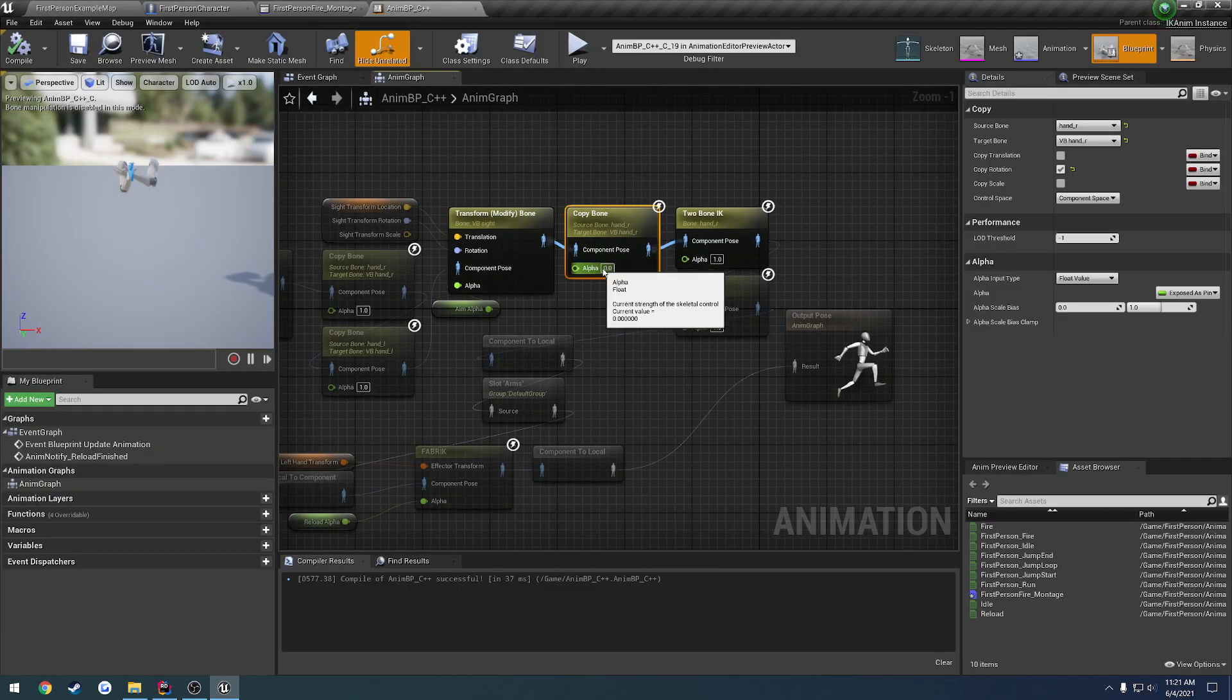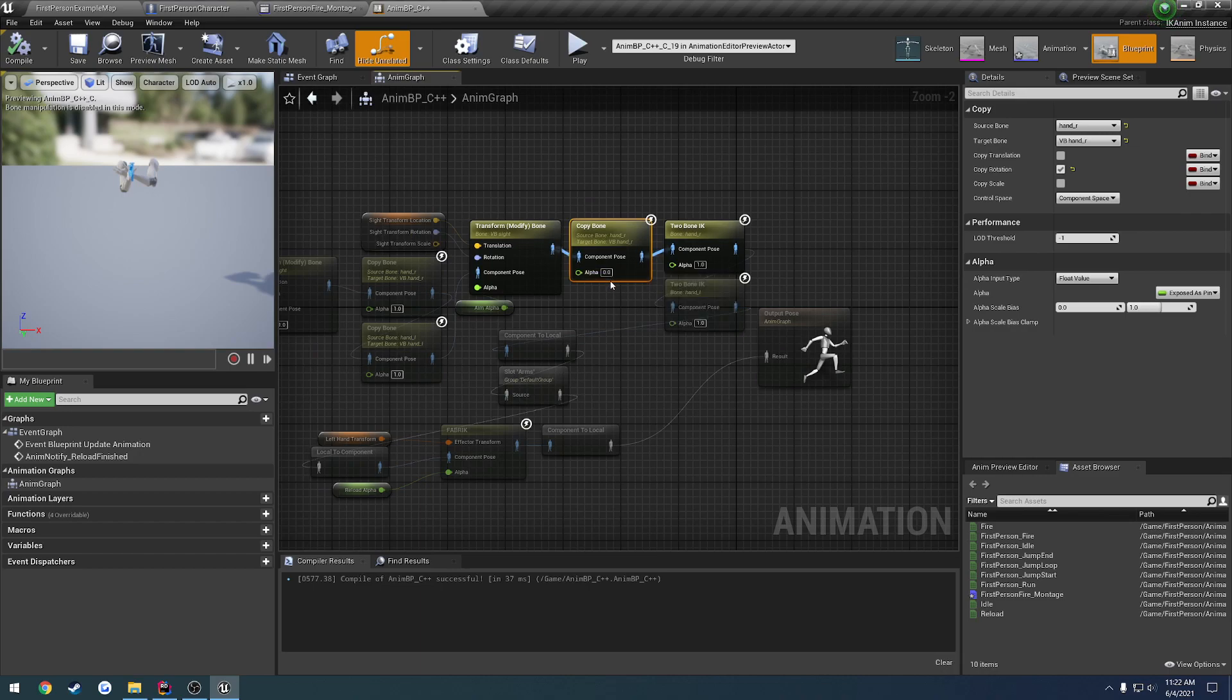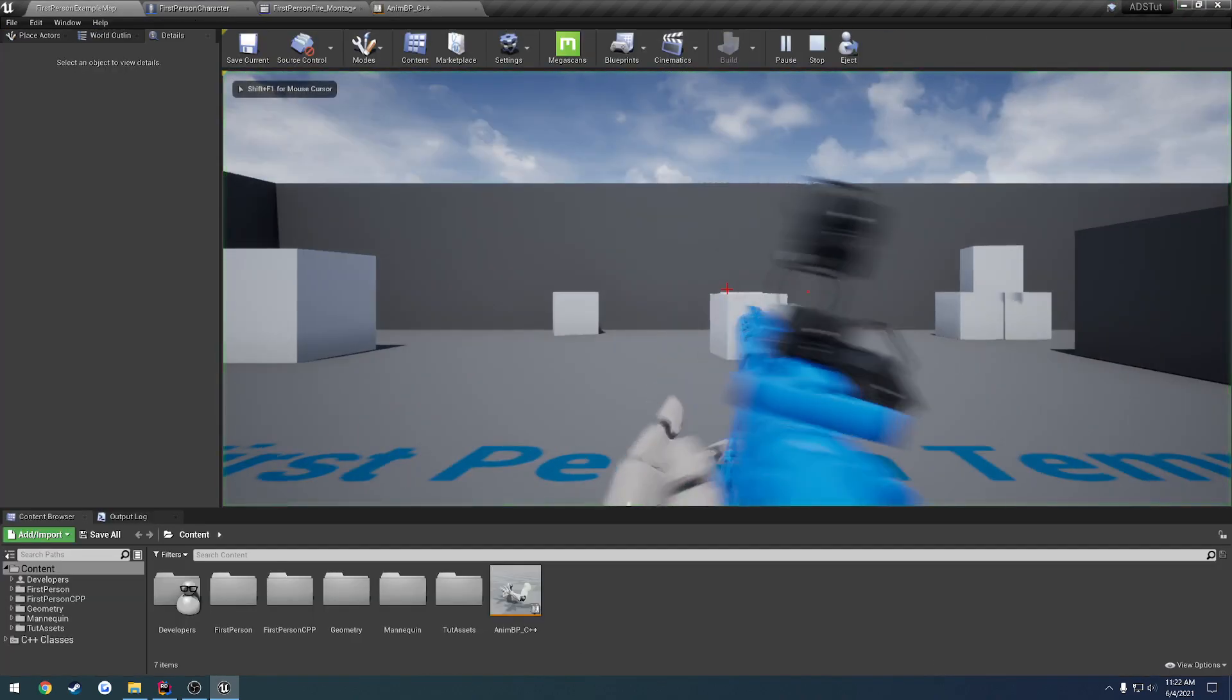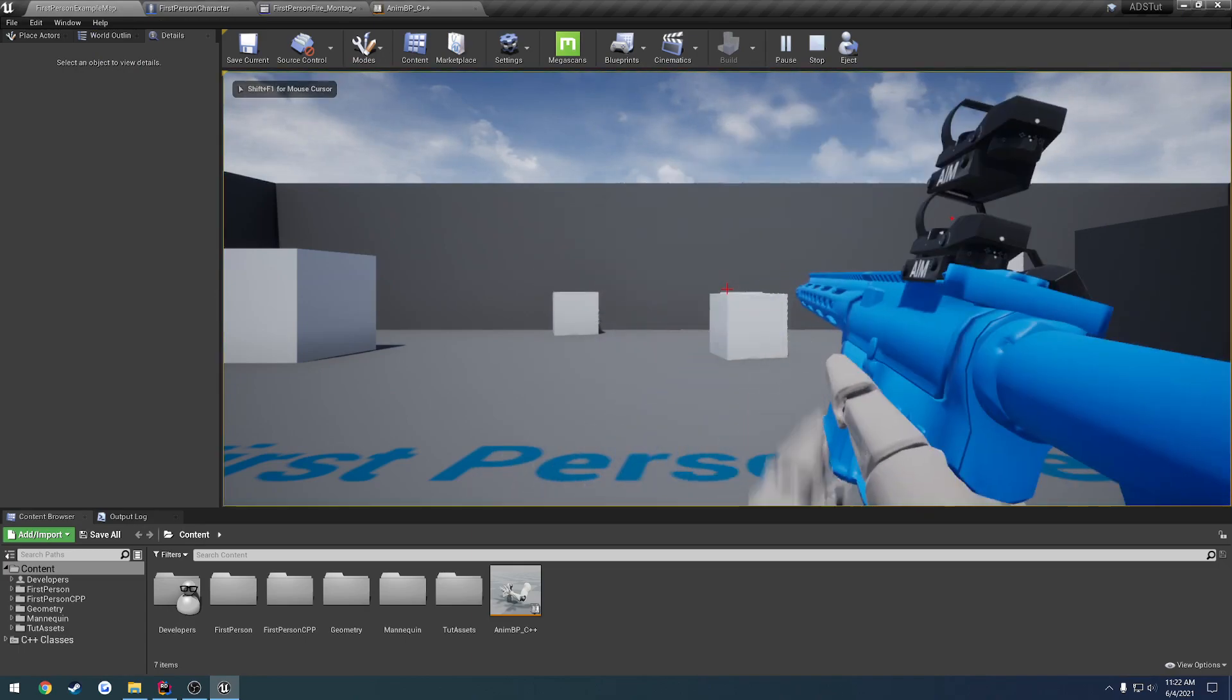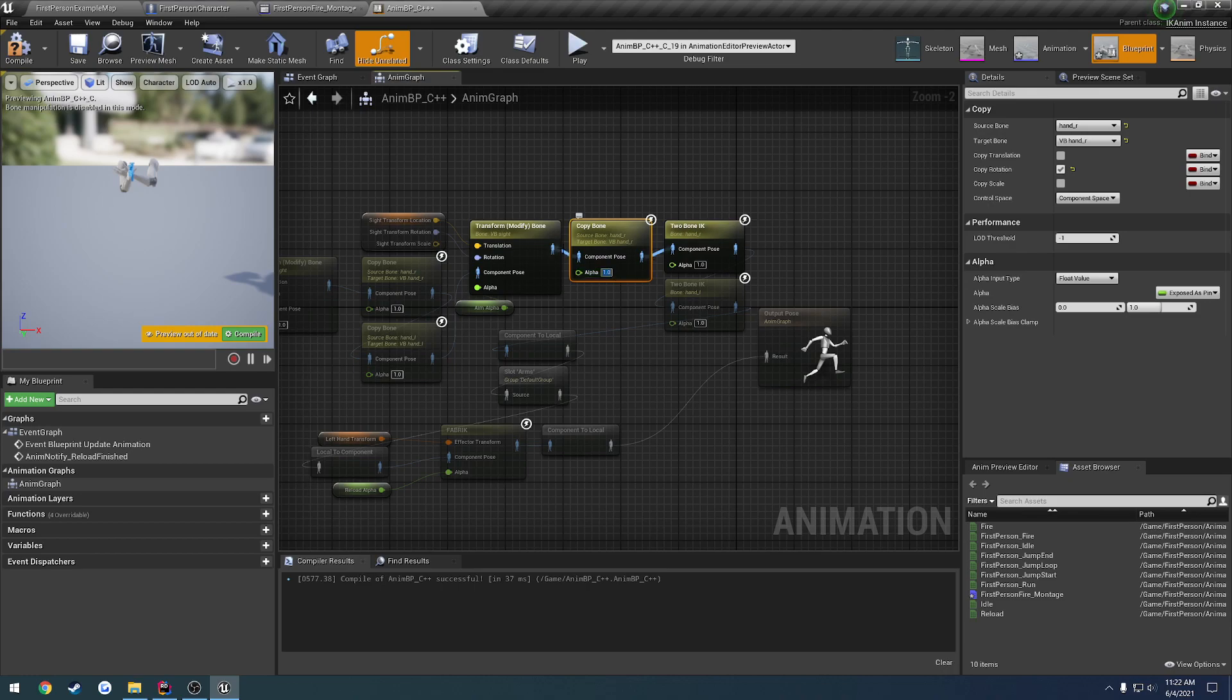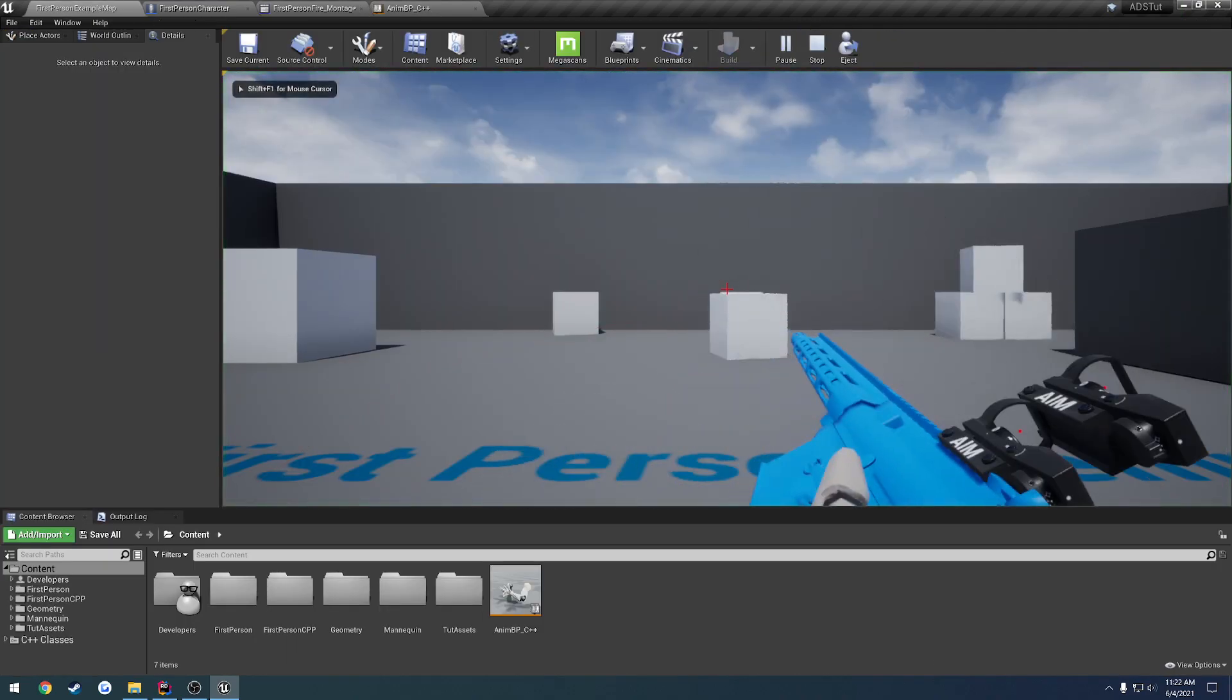So this alpha here is what we want to drive only when we reload. When we start reloading, we want to control this value. When we stop reloading, we want to set it to zero so we can aim properly. When we start reloading, we want to increment it up to one. However, even though it is at zero in our reload, we still have the same exact results as if it was at one.